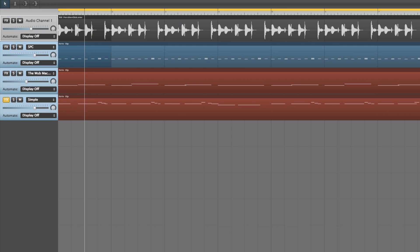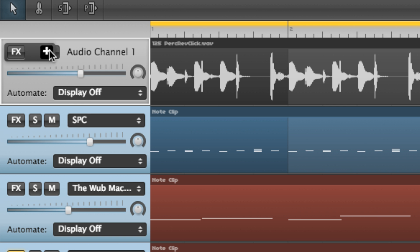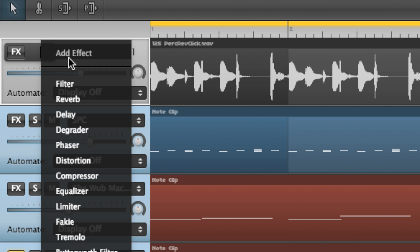Clicking the S for solo button in the track header lets us hear the synth riff in isolation. We also apply an EQ effect to the percussion track, reducing its low-frequency content in order to stop it clashing with the bassline and kick drum.